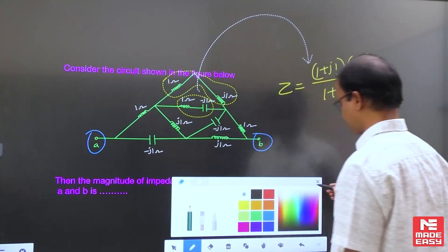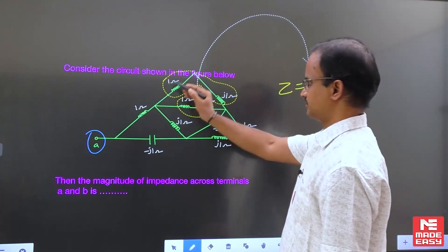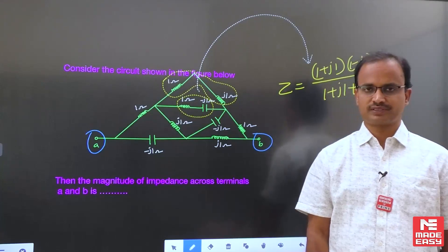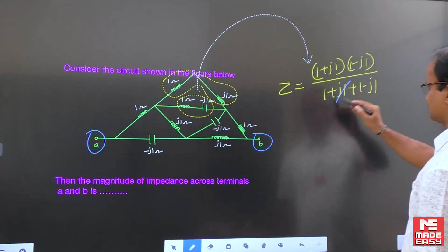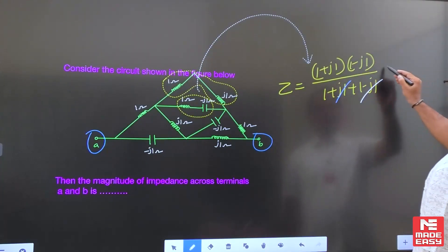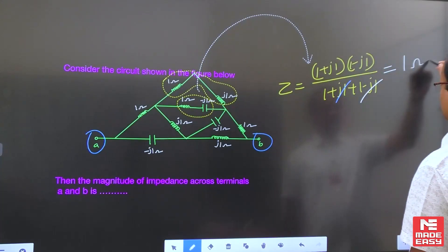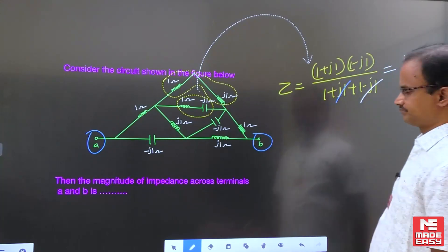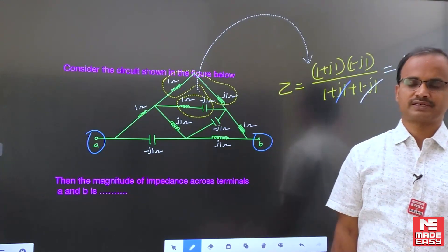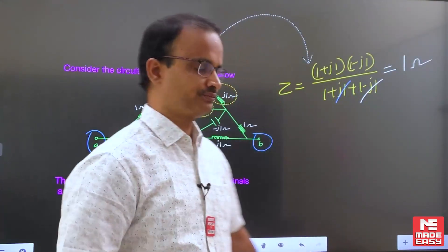Can you simplify this expression? These two terms will cancel out. If you simplify this entire expression, the equivalent impedance is equal to 1.